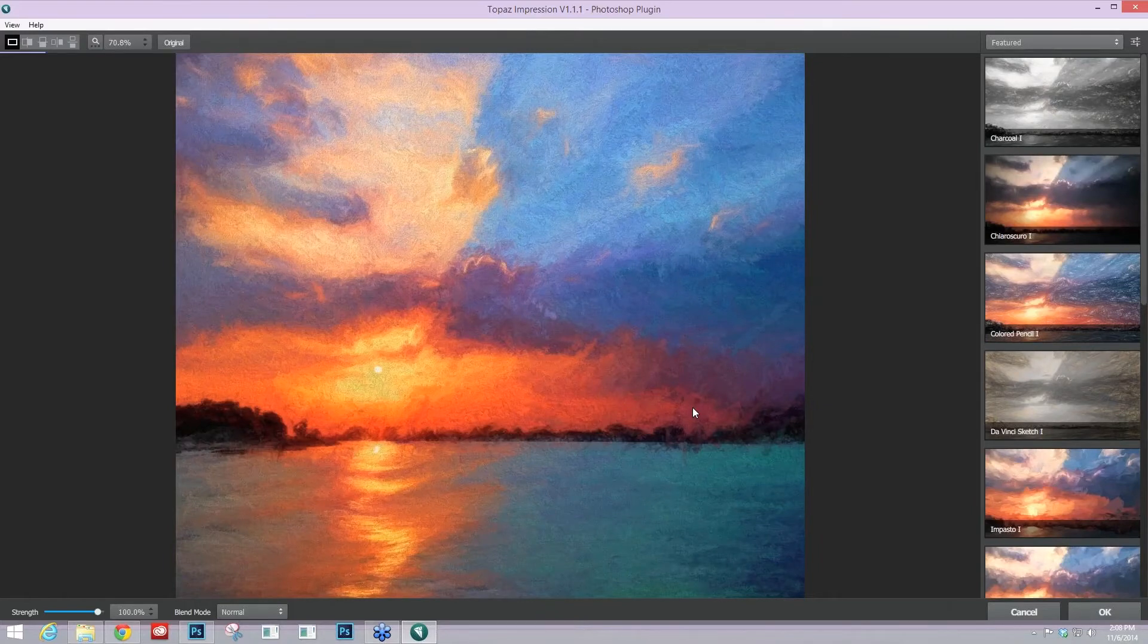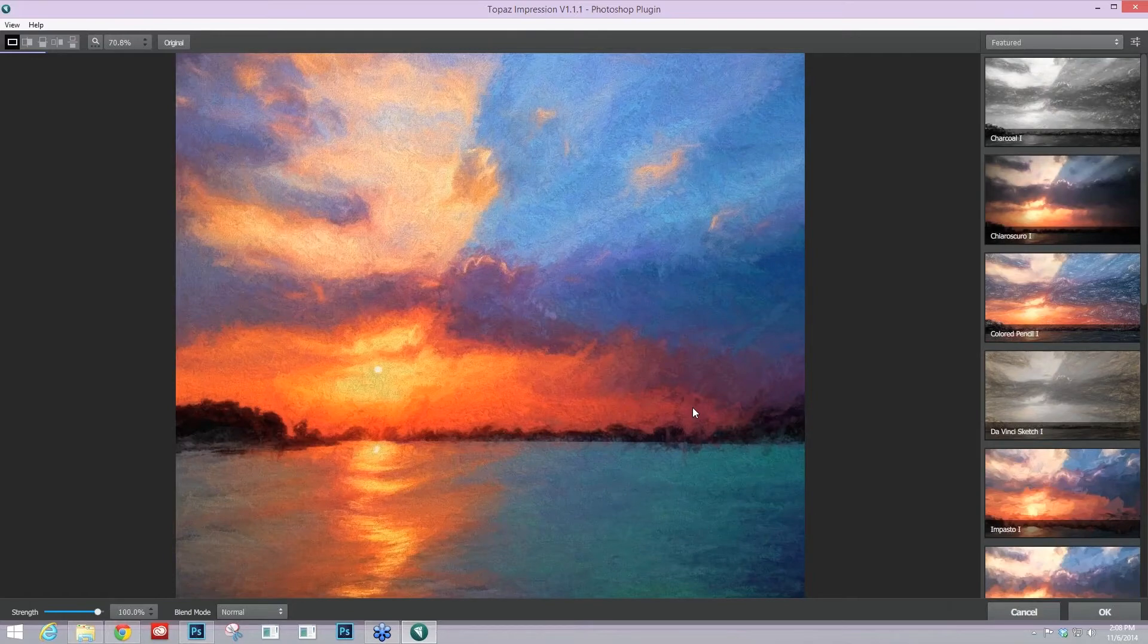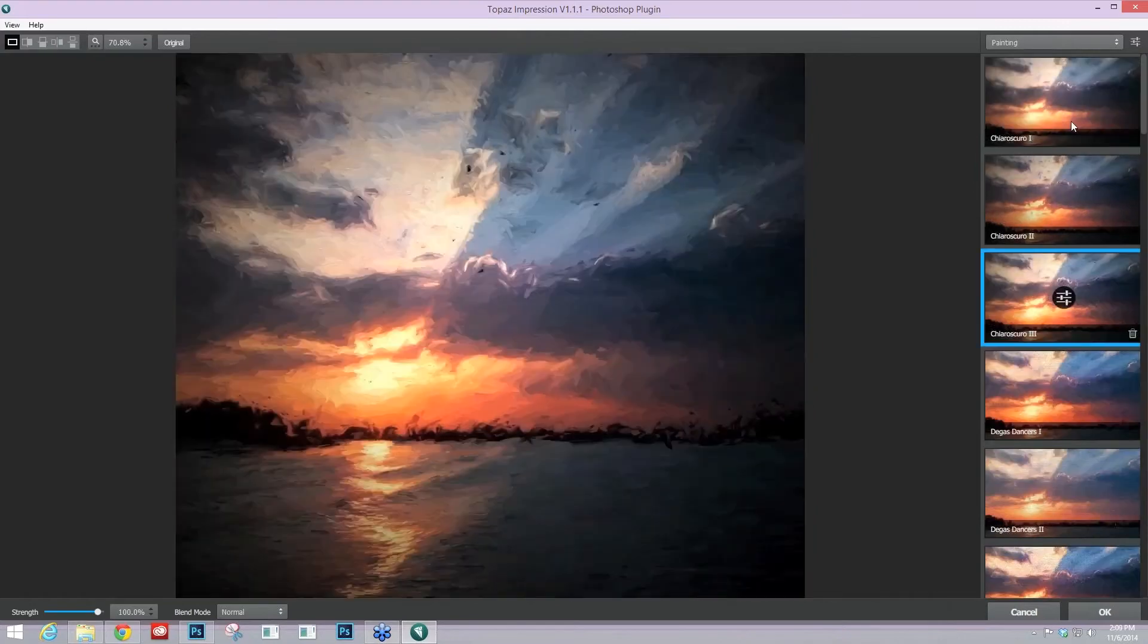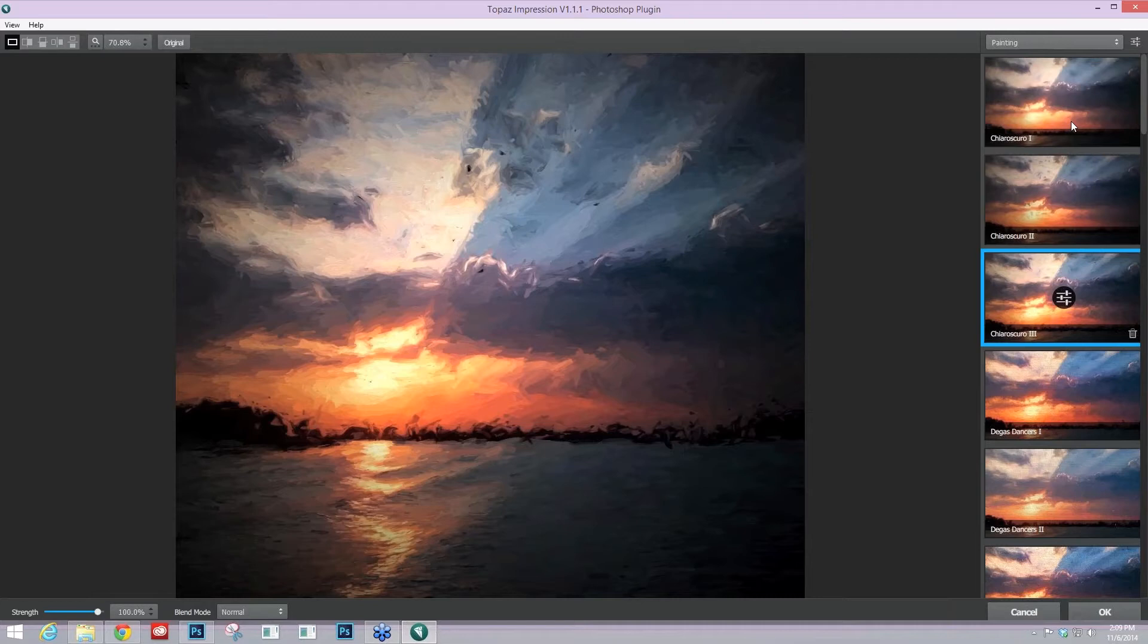And then you have your presets on the side. We have a featured list, but if you don't like the featured list, you can go into any other list or the all effects. So I'm going to go into the painting list and just take a look at some of the things. And this is really what I went through for this particular image.